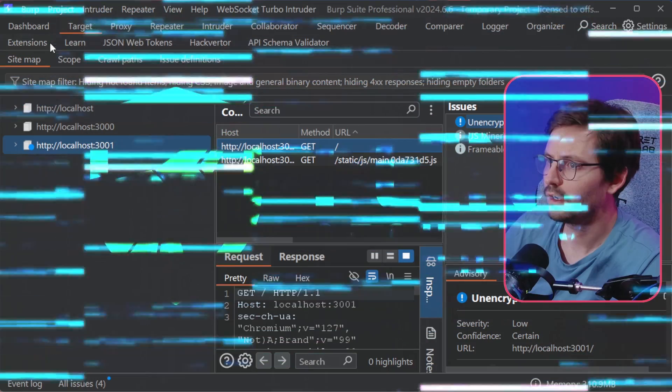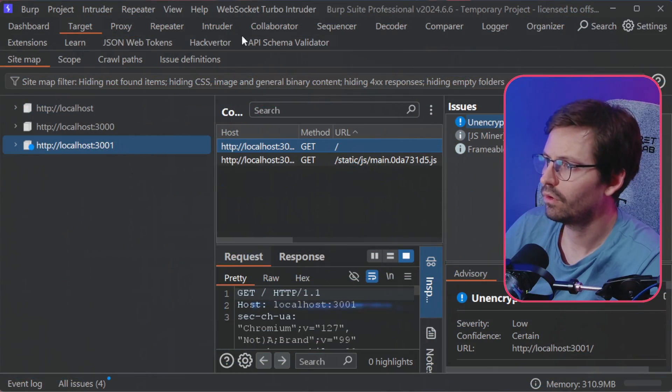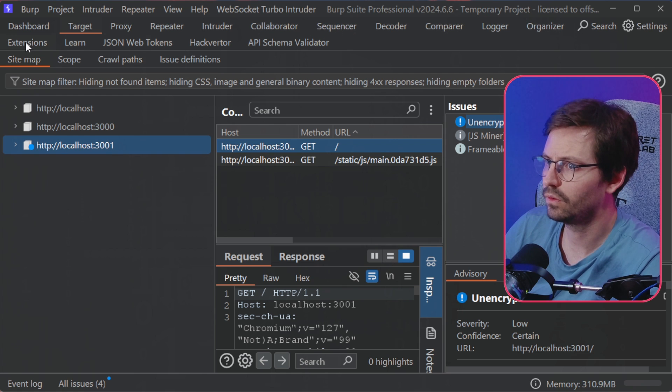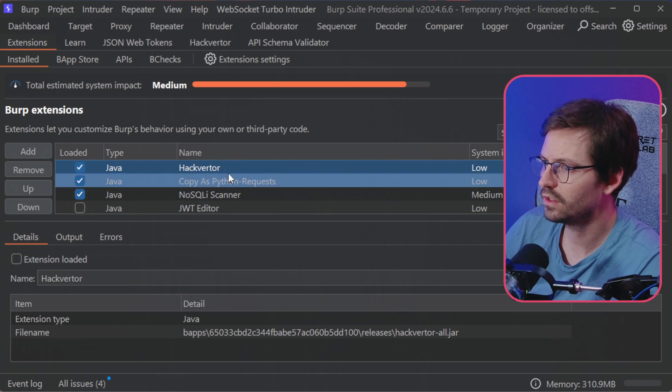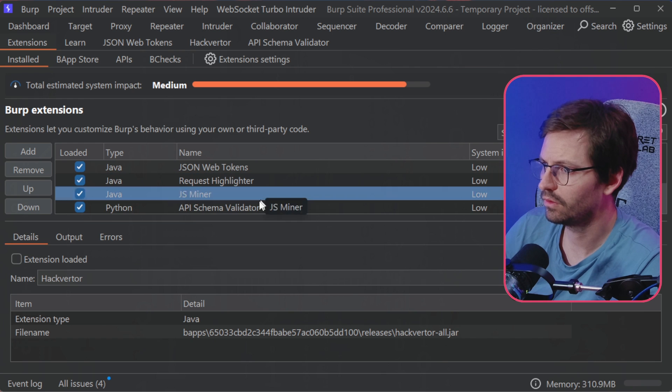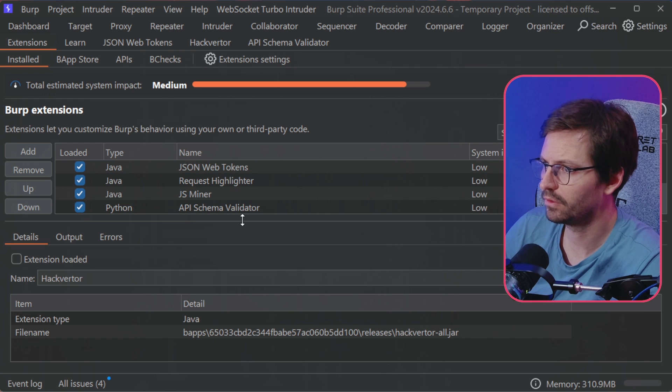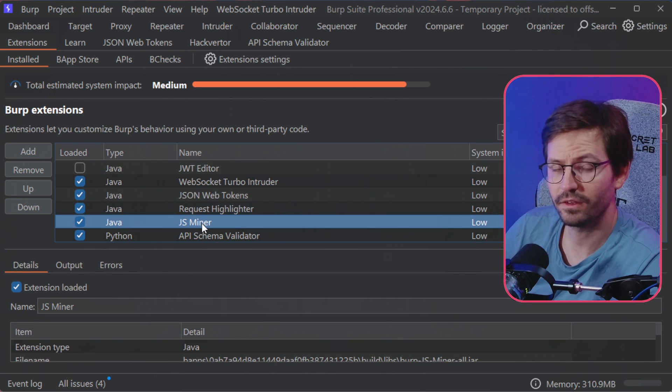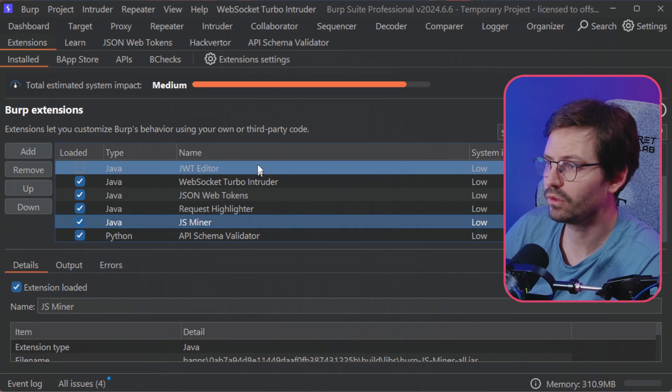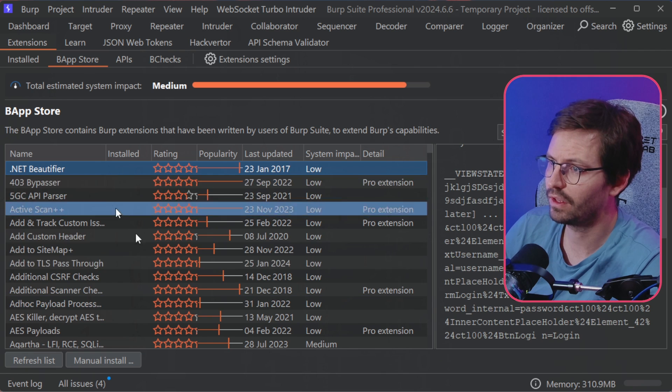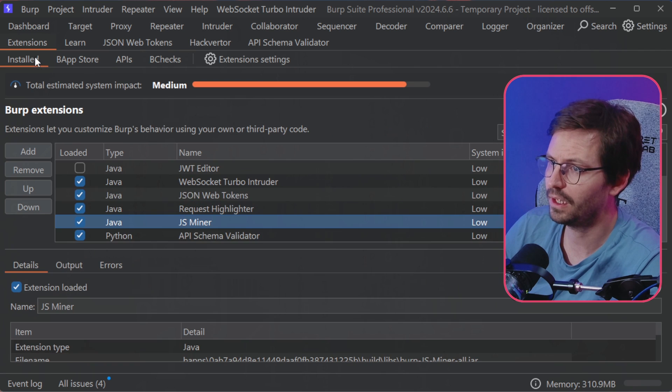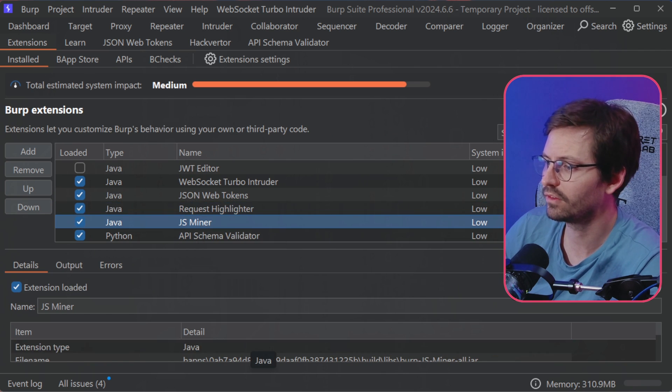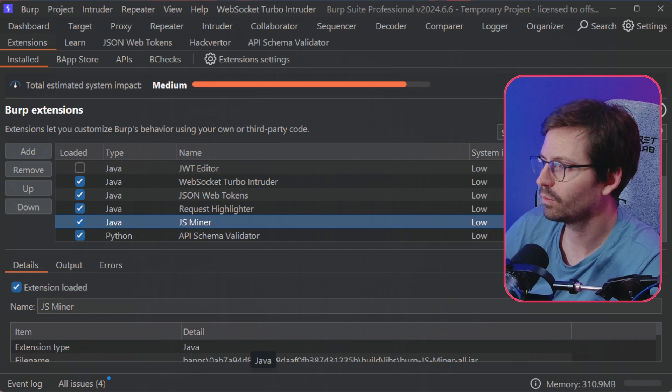All right, so for the last one, if we come over to Extensions and if I scroll down, you should be able to see that I have JS Miner installed. And once again, this one's available on the BApp Store, so you can just go ahead and install it.